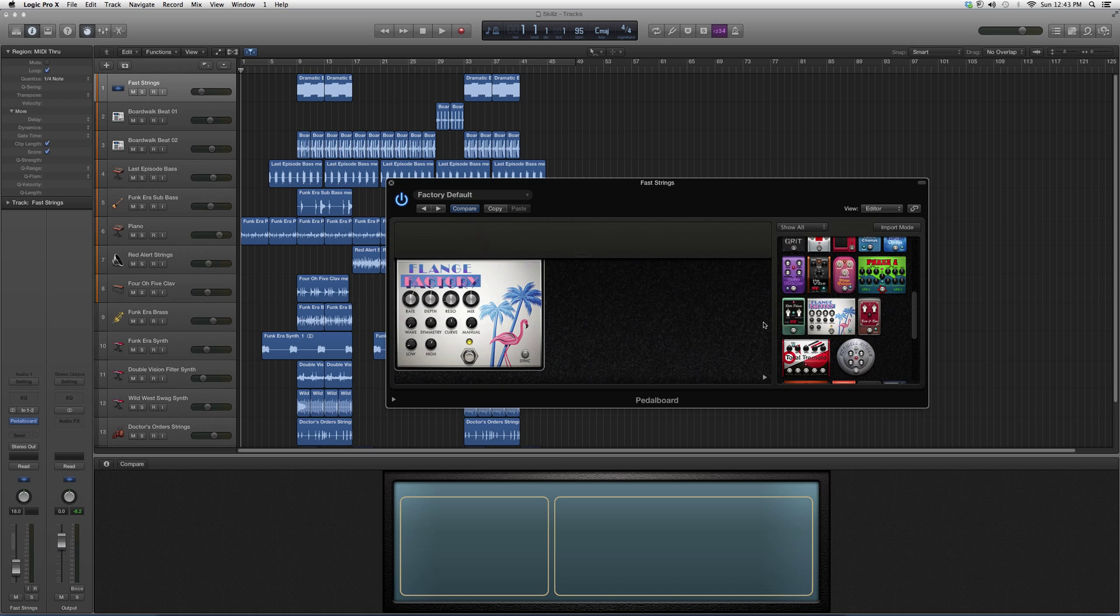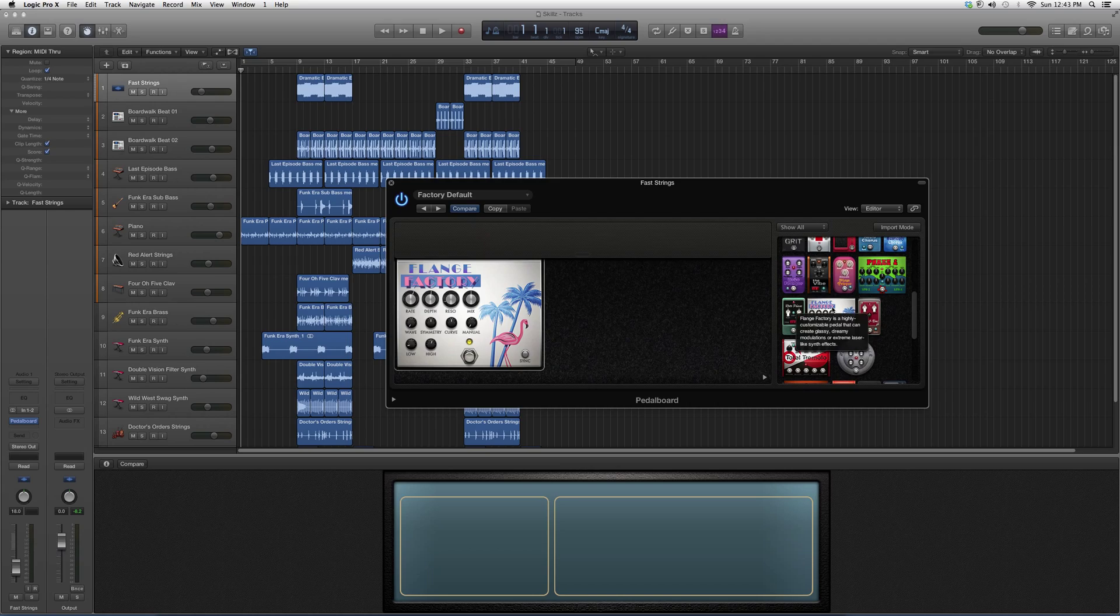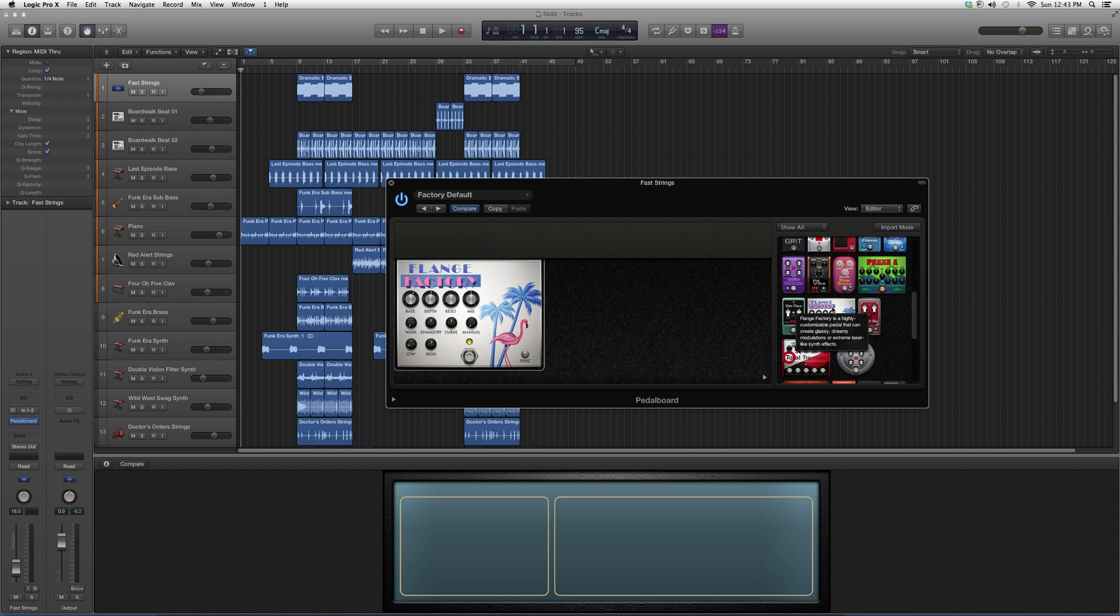So basically, if you don't know what kind of options this gives you, we're going to highlight it. We're going to go over it with the cursor and it's going to read us a little description. Flange Factory is a highly customizable pedal that can create glassy, dreamy modulations or extreme laser-like synth effects. So you automatically know it gives you a really cool effect.